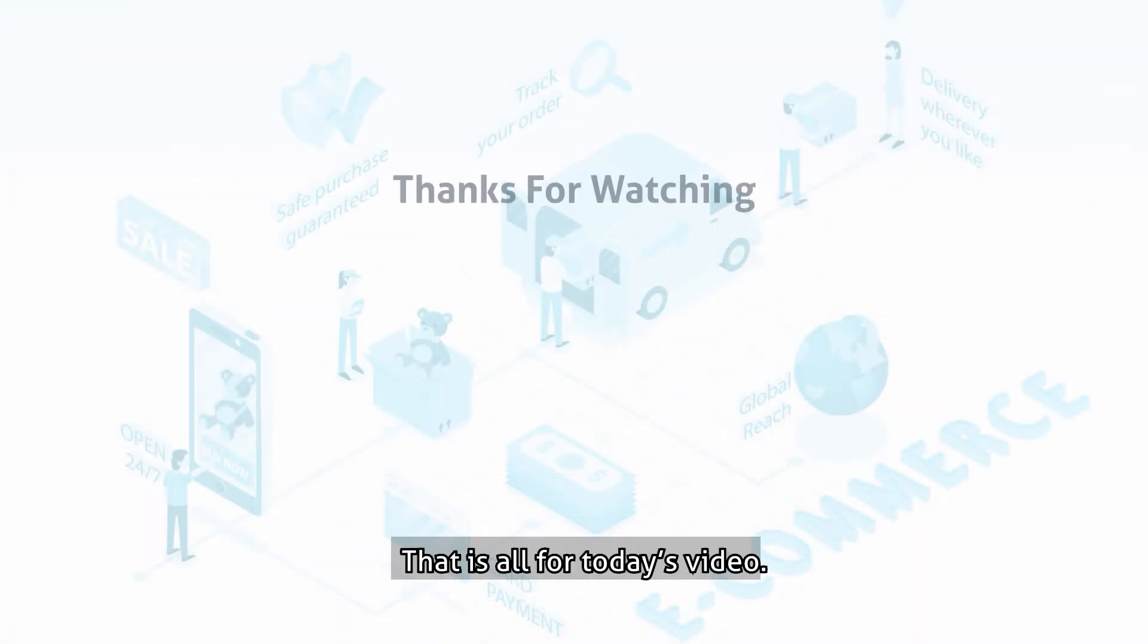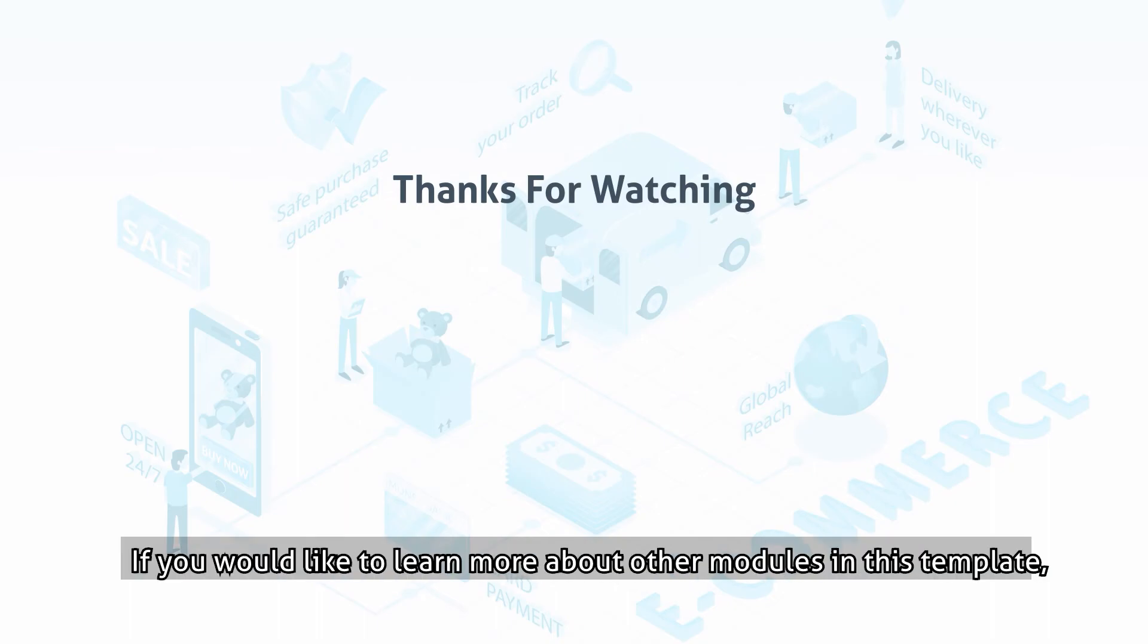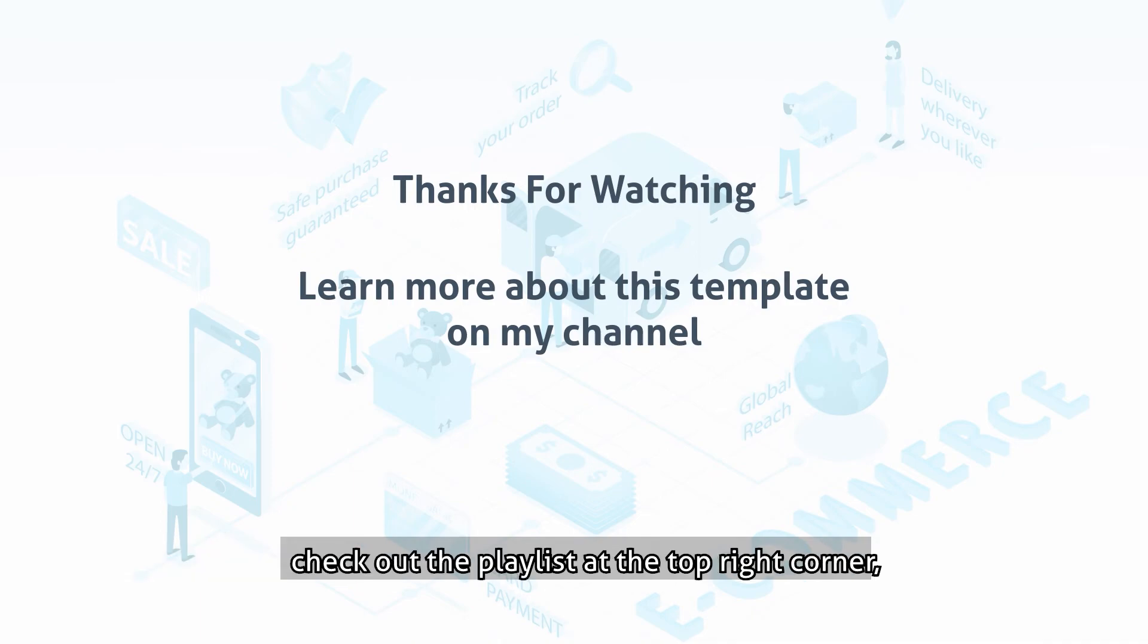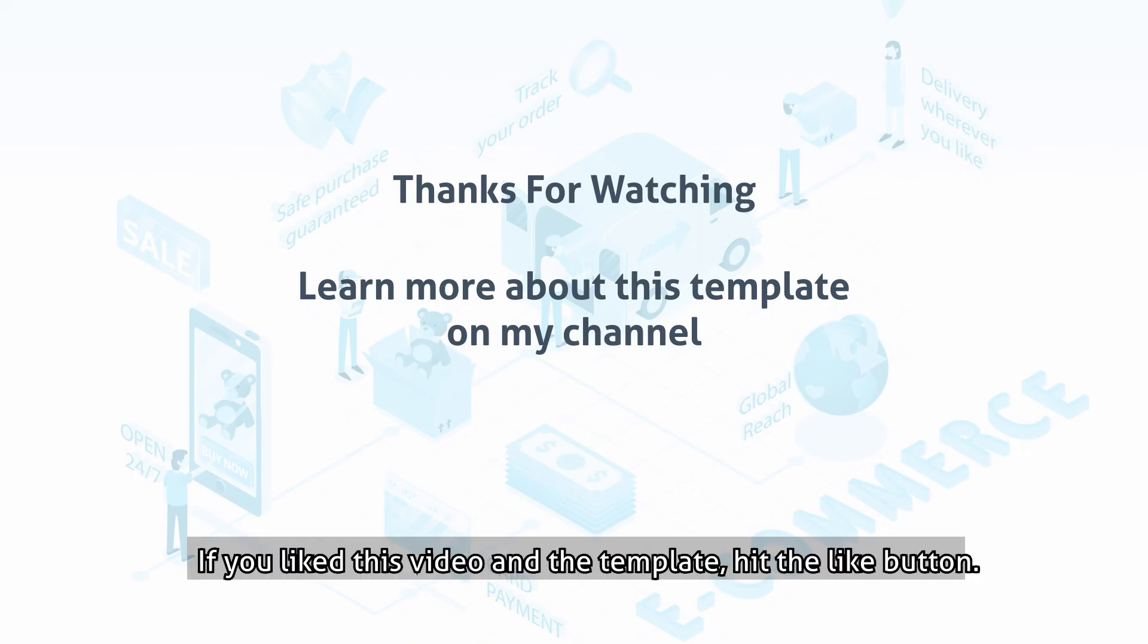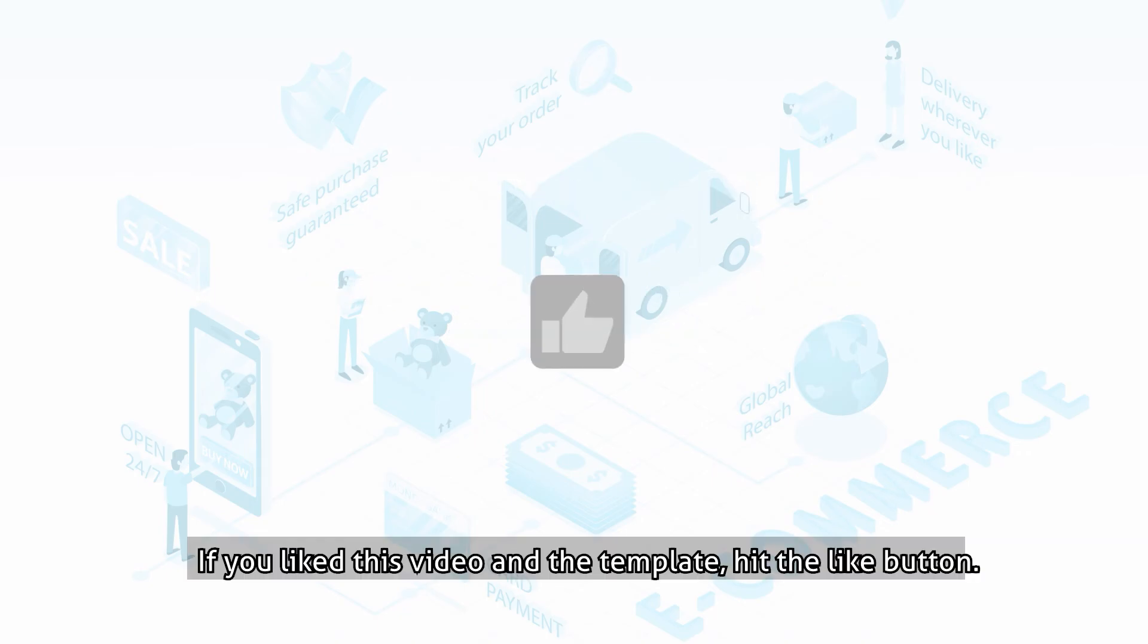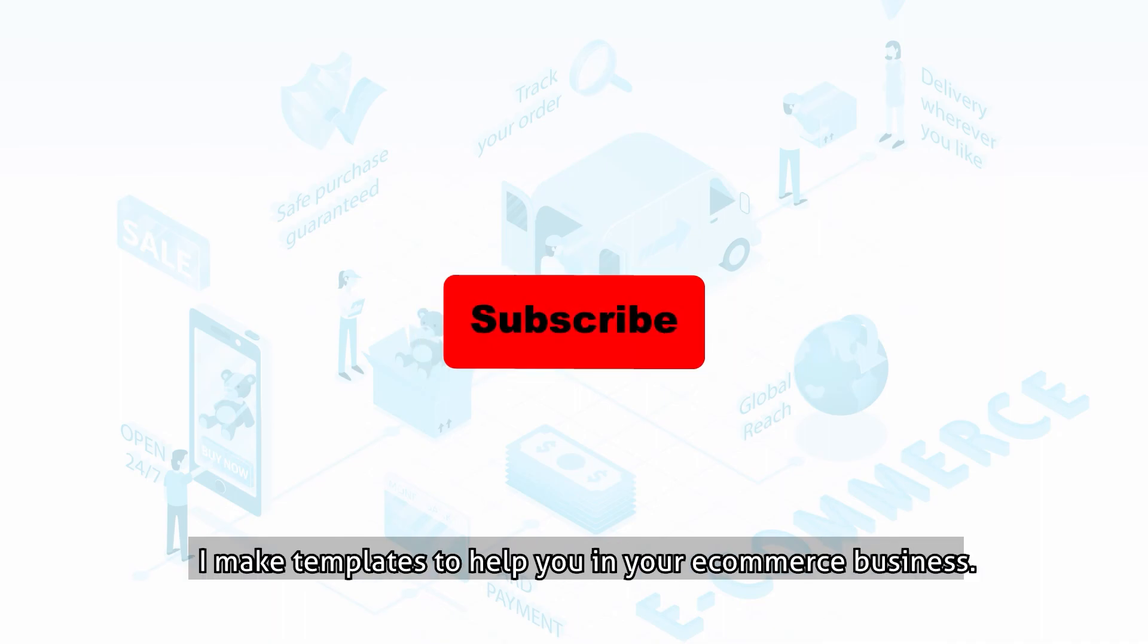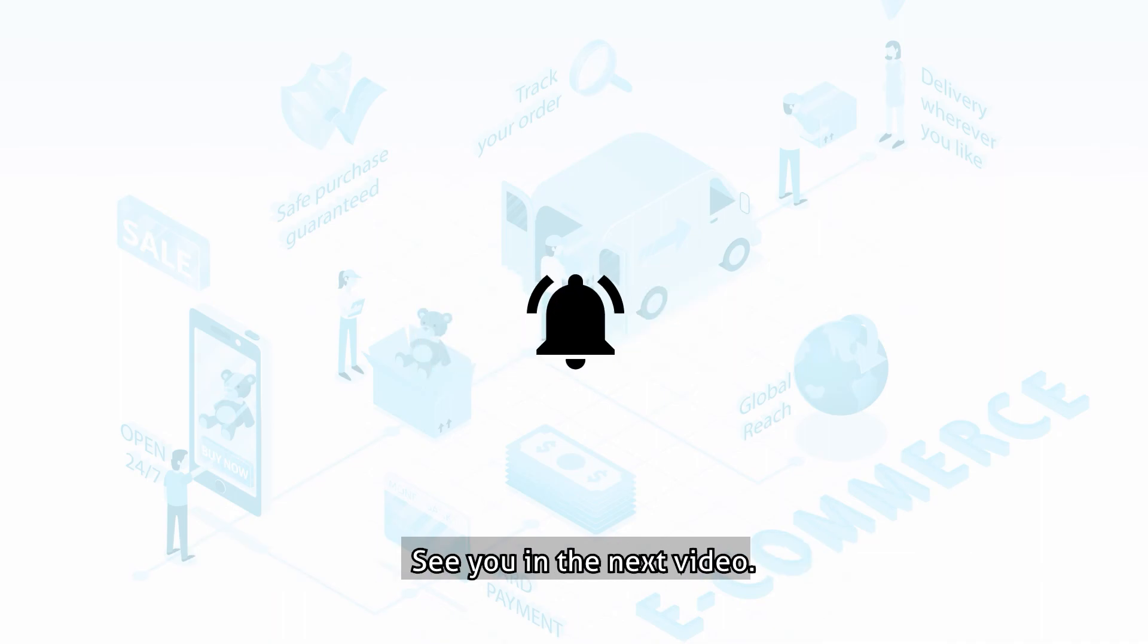That is all for today's video. I hope this template helped you in one way or another. If you would like to learn more about other modules in this template, check out the playlist at the top right corner, or through the links in the video description. If you like this video and the template, hit the like button. Feel free to subscribe to my channel. I make templates to help you in your e-commerce business. See you in the next video.